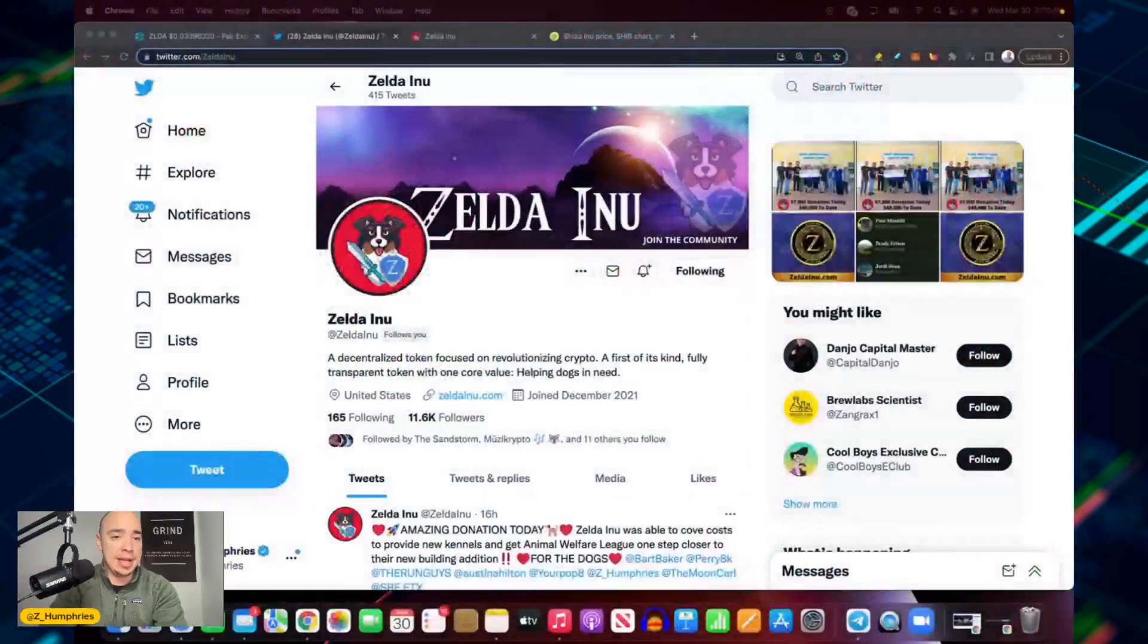Hey, what's going on everybody, welcome back to the channel. So Zelda Inu is taking the approach of giving back to the community and helping dogs. They are continually giving back and just gave back another donation to a rescue. We're going to take you inside here and show you exactly what I'm talking about.